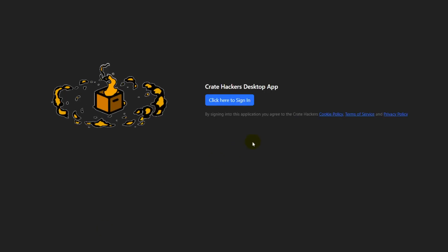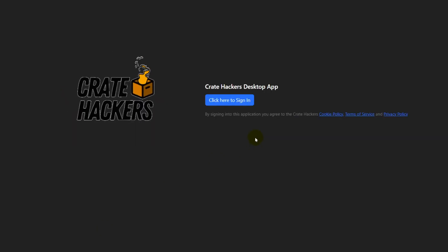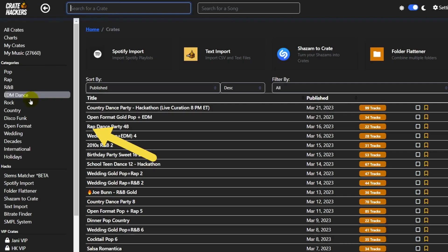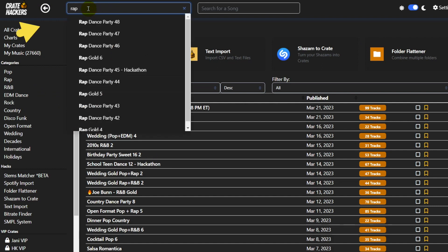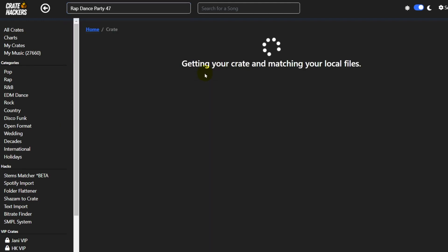As always, we'll get started by launching the desktop app. Once it's launched, you do have these categories on the side, but it's just easy to type in rap. I want to do something that's fairly recent, so let's click on Rap Dance Party 47.